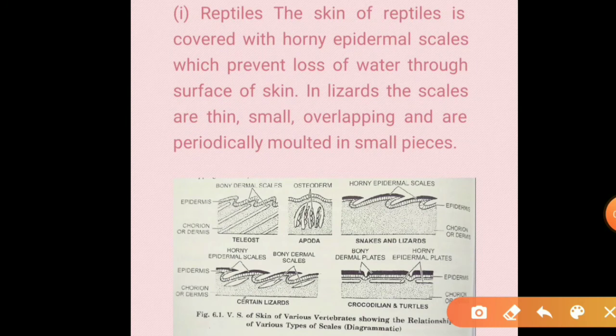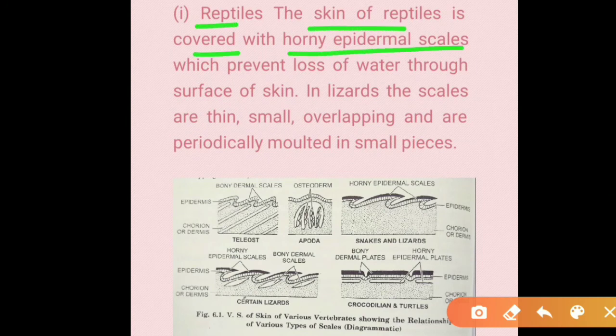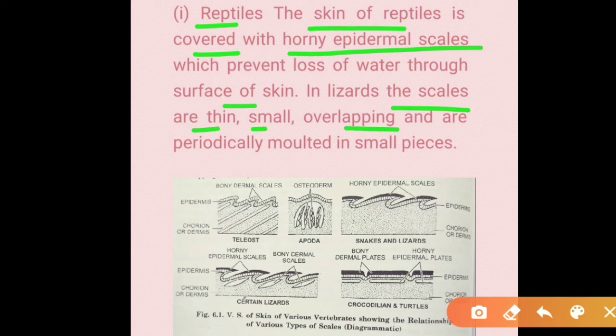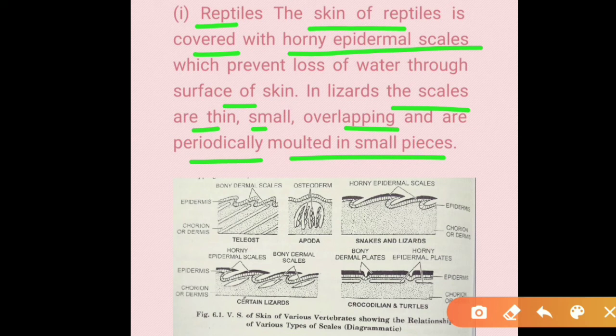The skin of reptiles is covered with horny epidermal scales, which prevent the loss of excess water from the skin surface. In lizards, the scales are thin, small, and overlapping, and are periodically shed through a process called molting. In snakes, molting of the stratum corneum occurs as the snake sheds its old skin — like removing a piece of clothing.